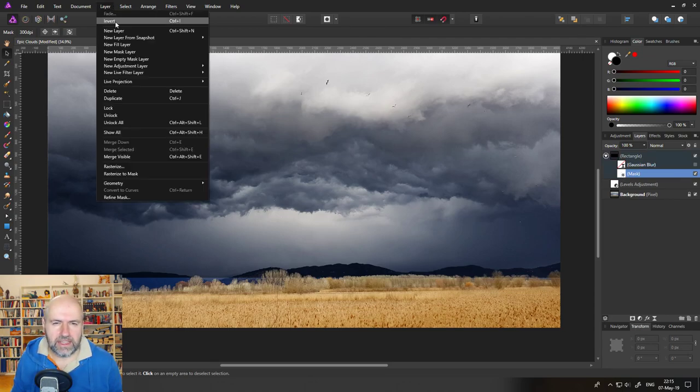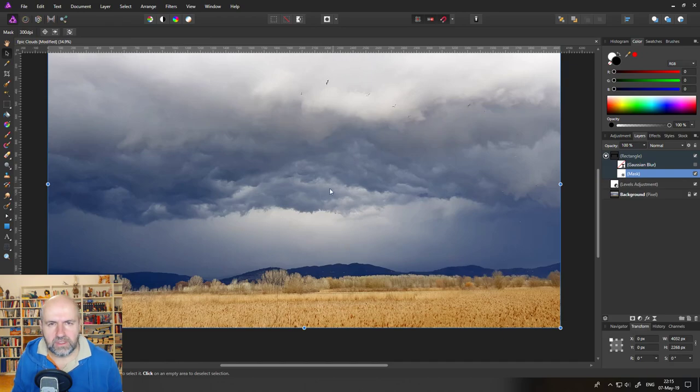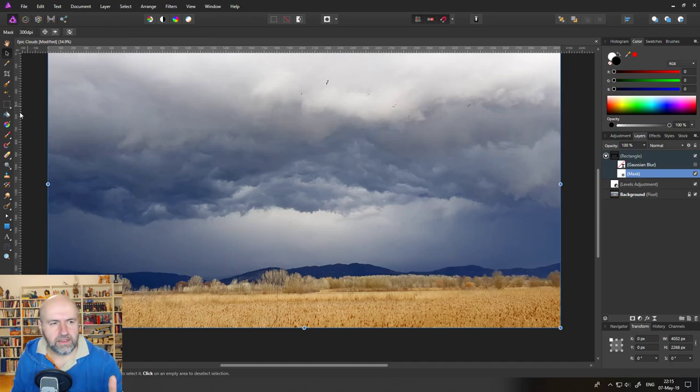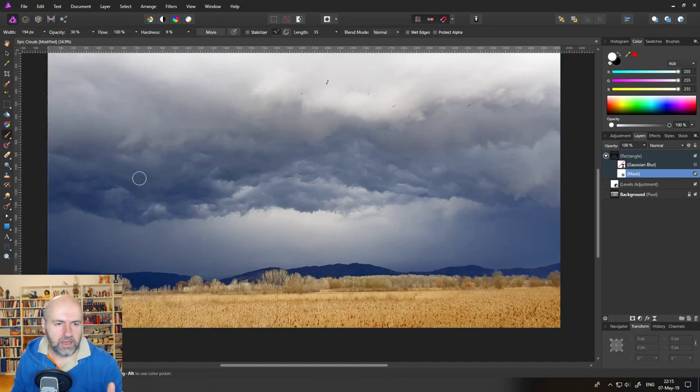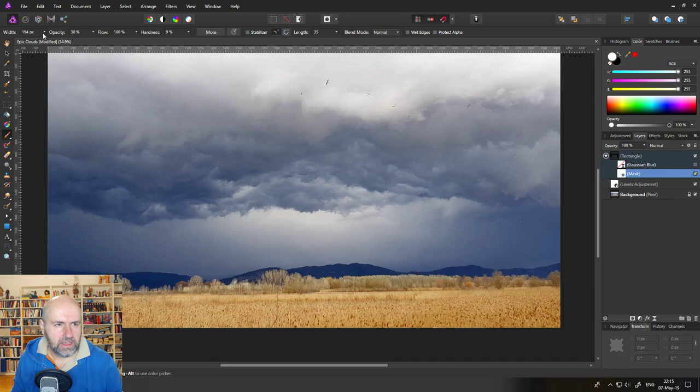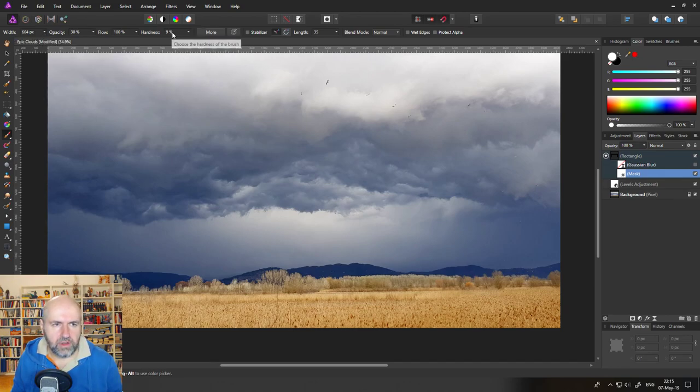With the mask selected click up here on layers and invert so this will hide all of the effect then you will select your paintbrush, set it to a good big size, the hardness very low.